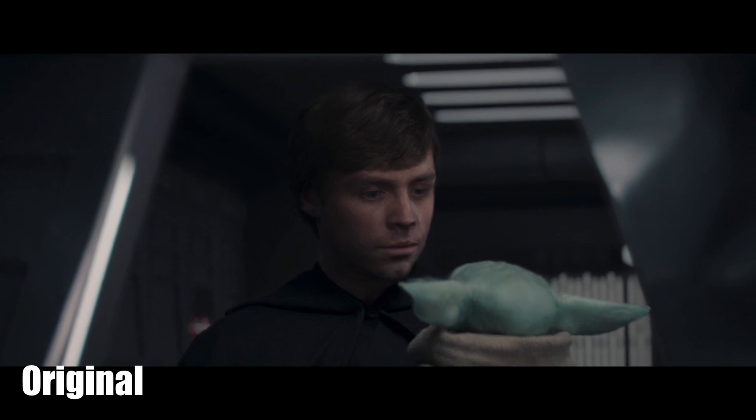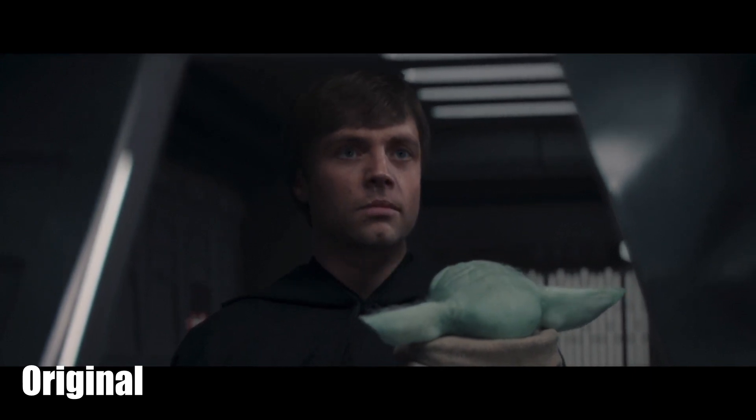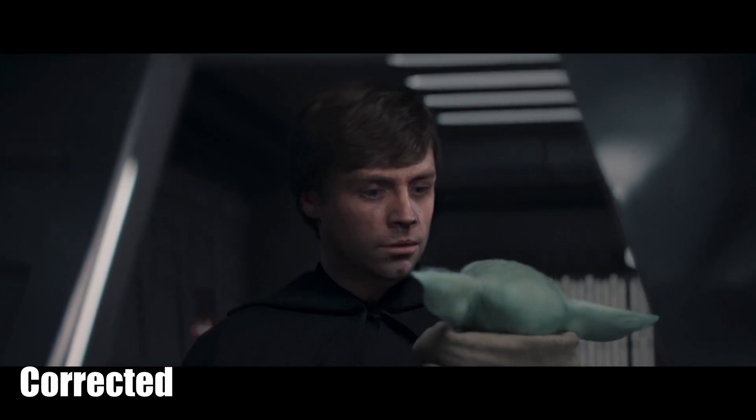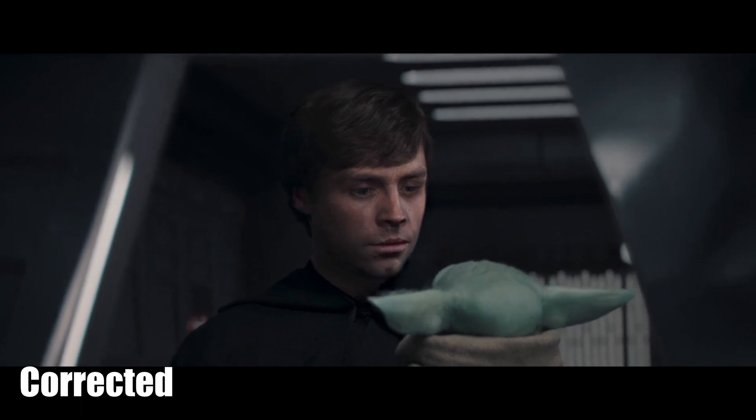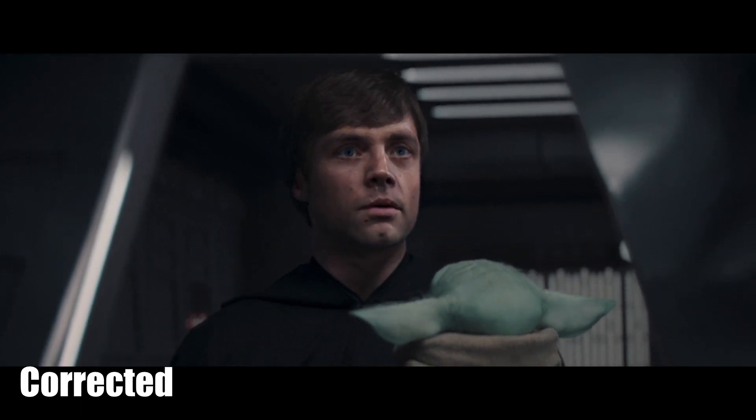I think that might be better. All right, so tell me what you think in the comments below. Is this better than the original Luke Skywalker? Is it worse? Not the original. Mark Hamill's obviously the best.